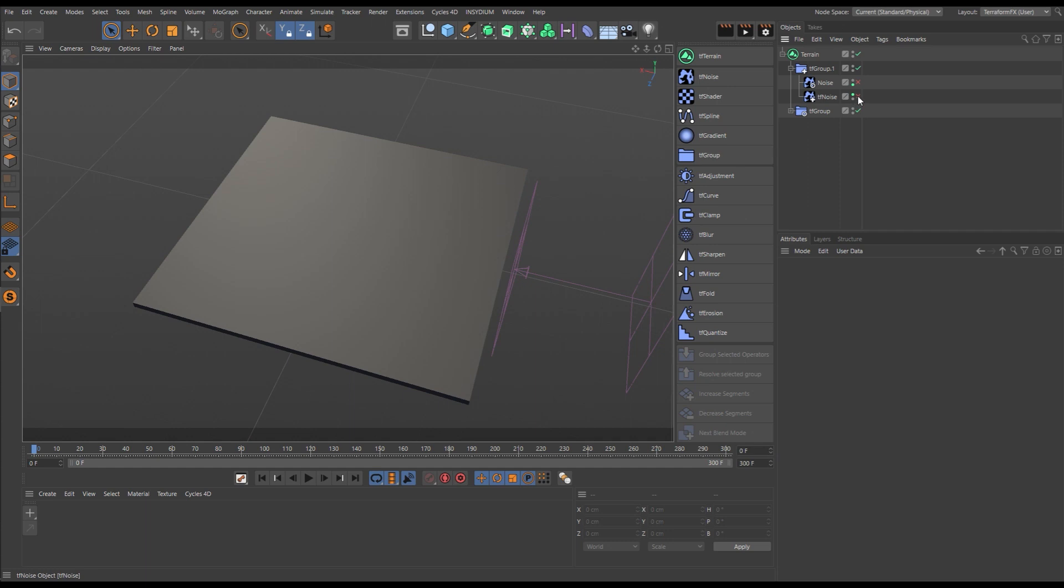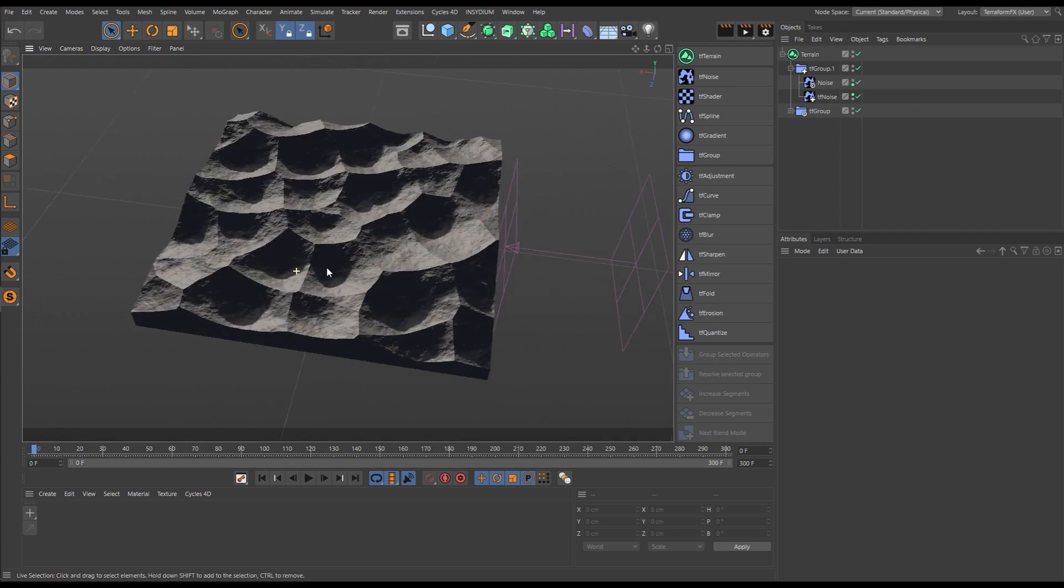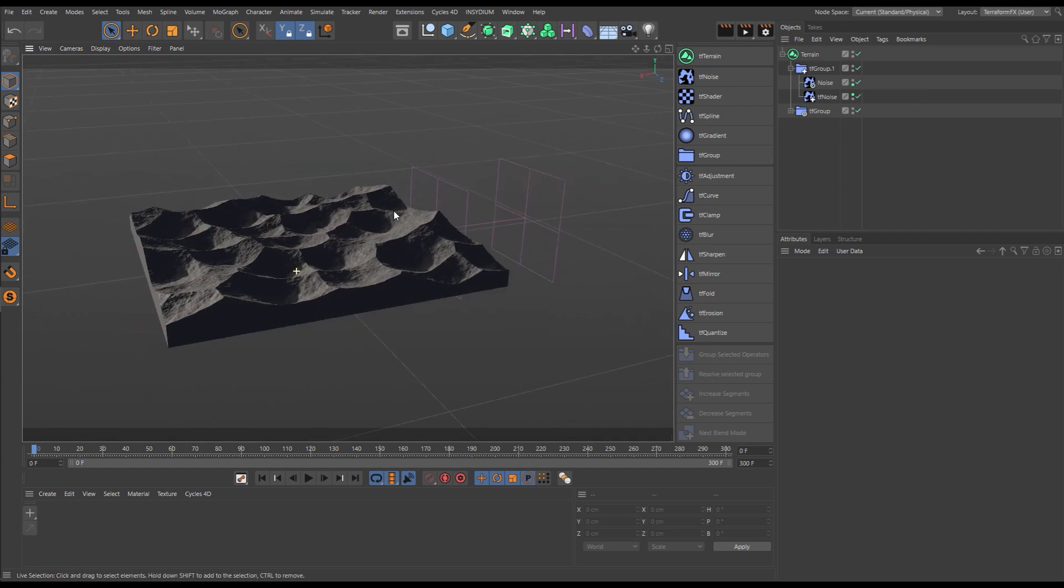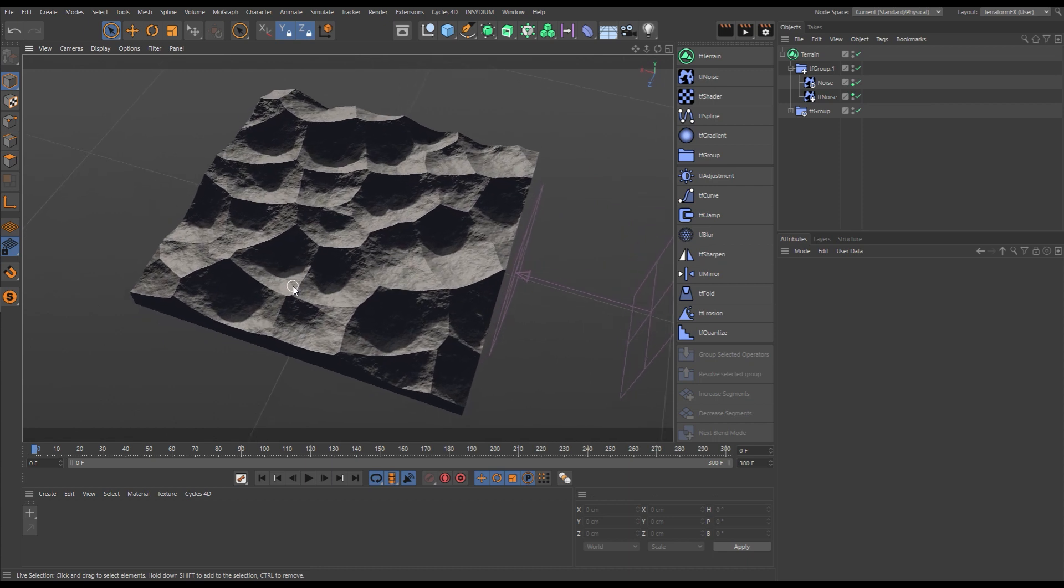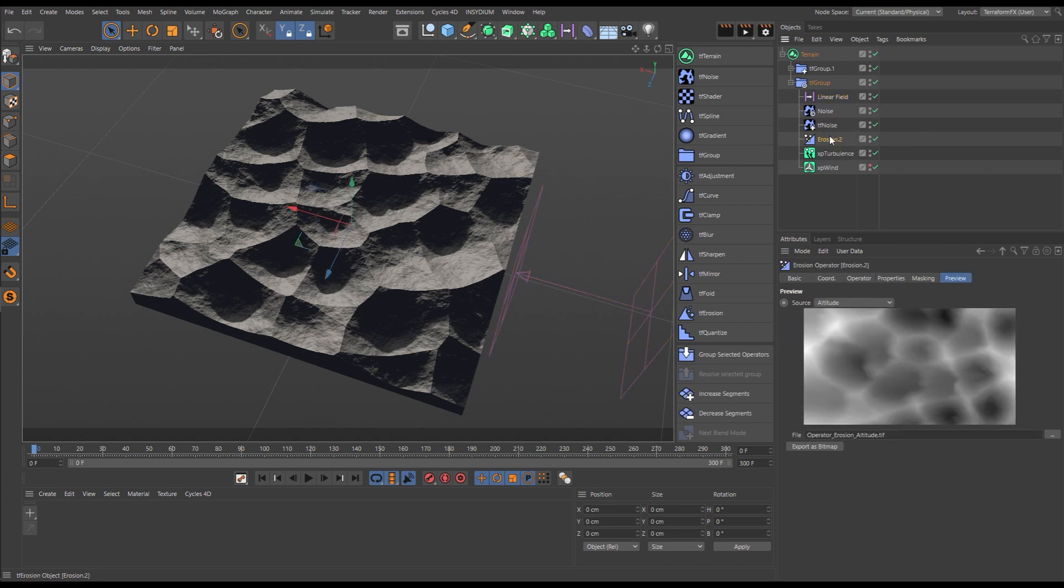In this scene, we'll simulate some dunes. So in this first group, we have activated two noise generators. We've got a look, but it's not too realistic. So we've duplicated that group and we've just masked it off with a linear field.